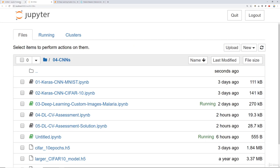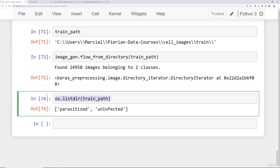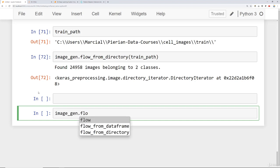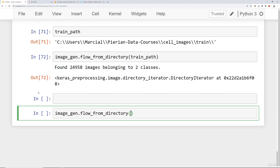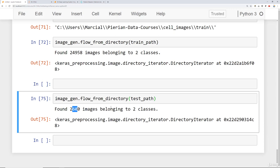Let's go ahead and see what it looks like for the image generation flow from the test set. We would just say image_gen.flow_from_directory, check out the test_path, run that, and you'll notice it found 2,600 images belonging to two classes, which makes sense because there was 1,300 images per class. The test path has the exact same formatting. It has two folders beneath it, one for each class.